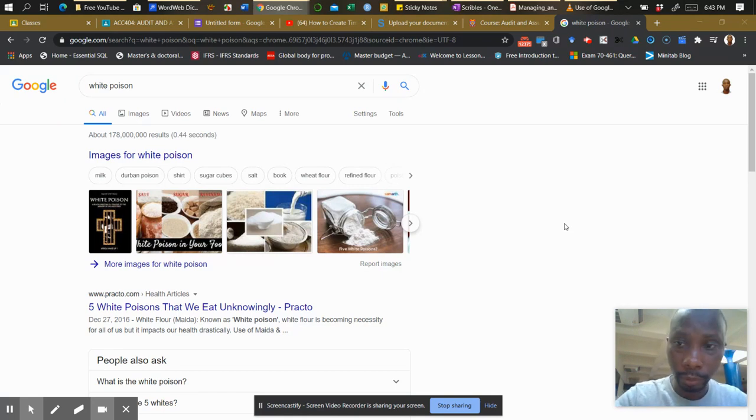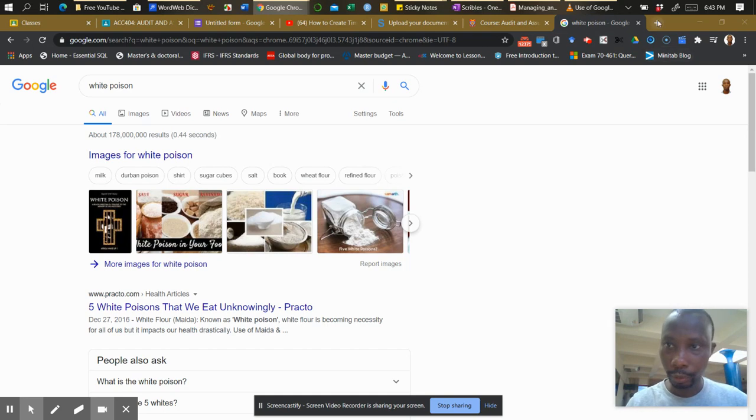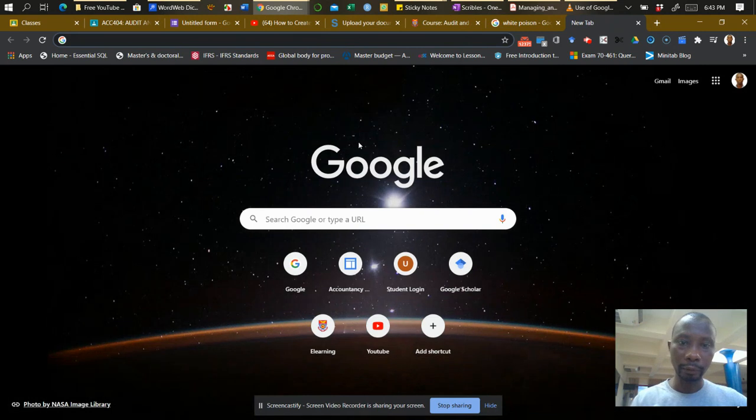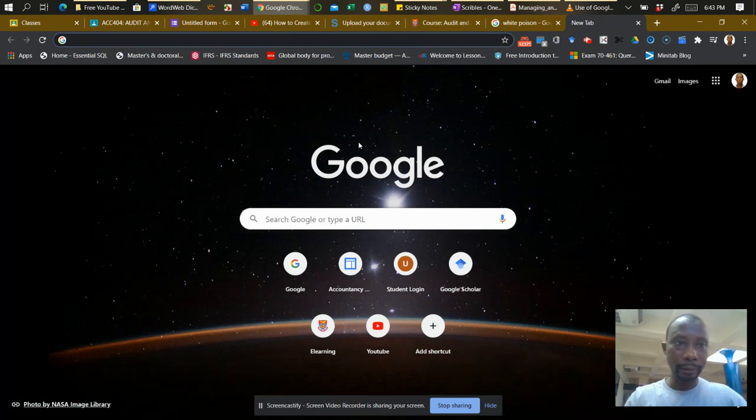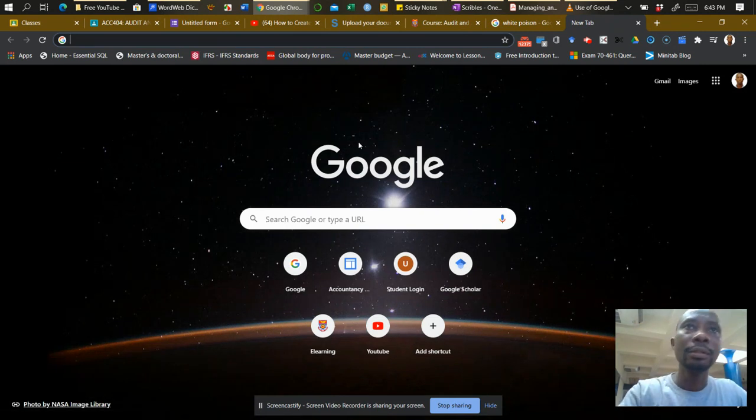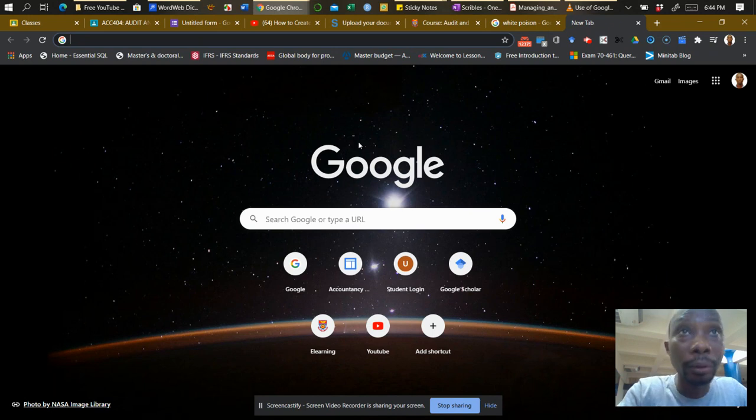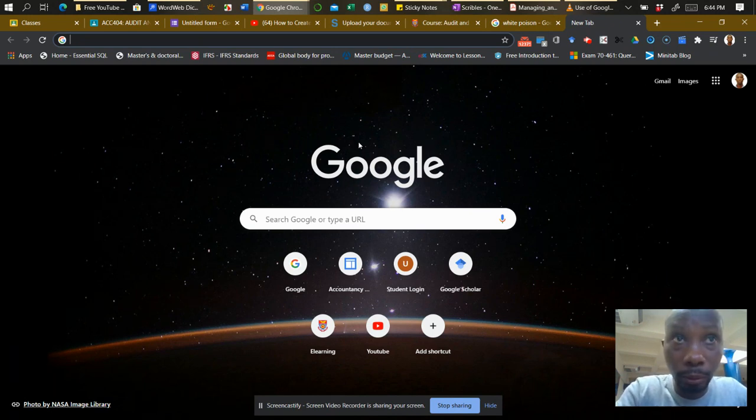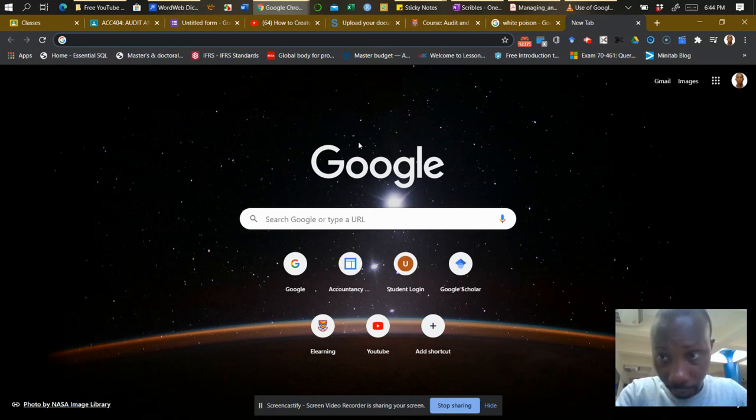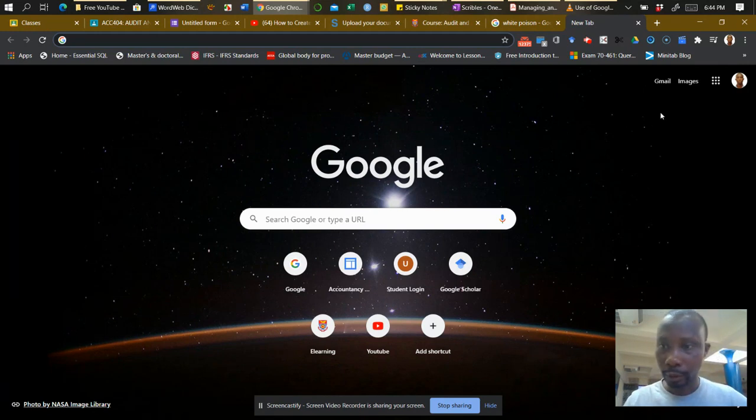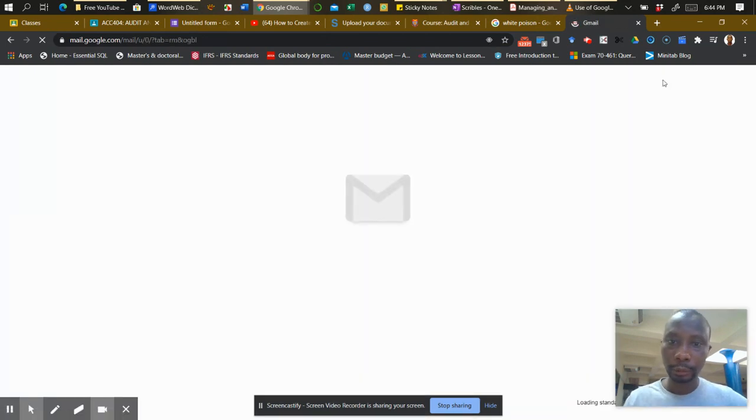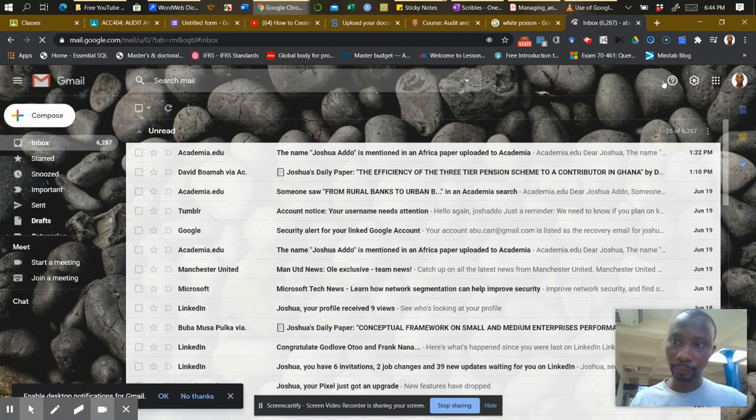So let's say you open your Google Chrome browser and you have this interface. You just open your Google Mail, which is your institutional Google Mail. Let's assume this is your institutional Gmail.